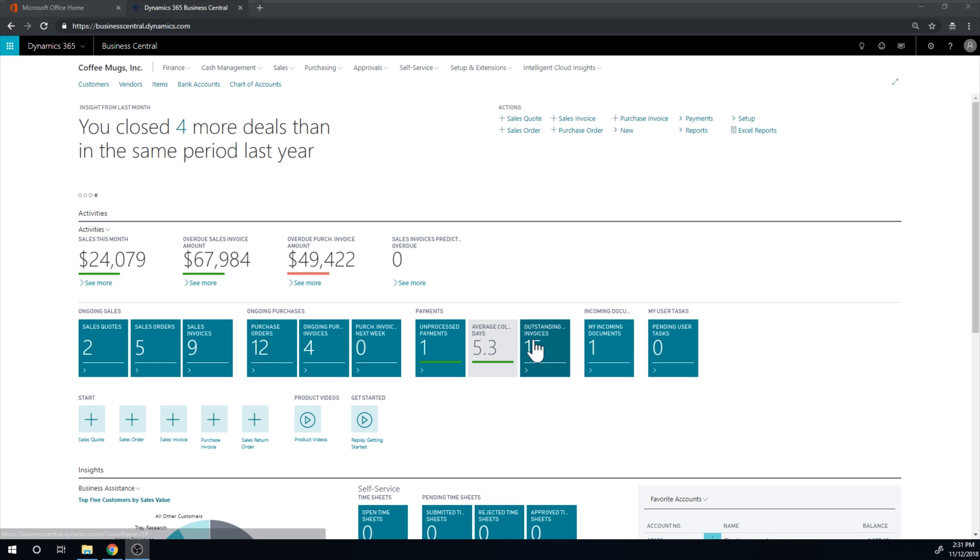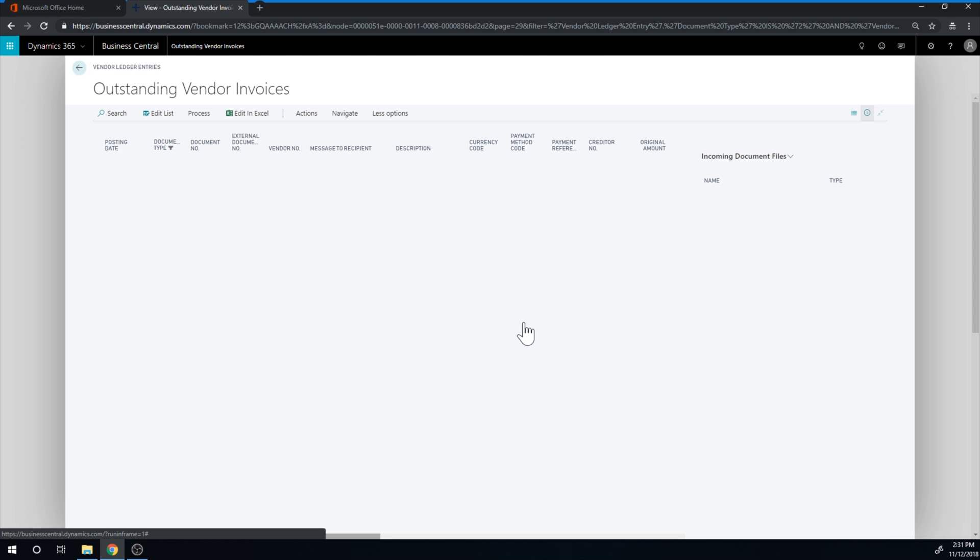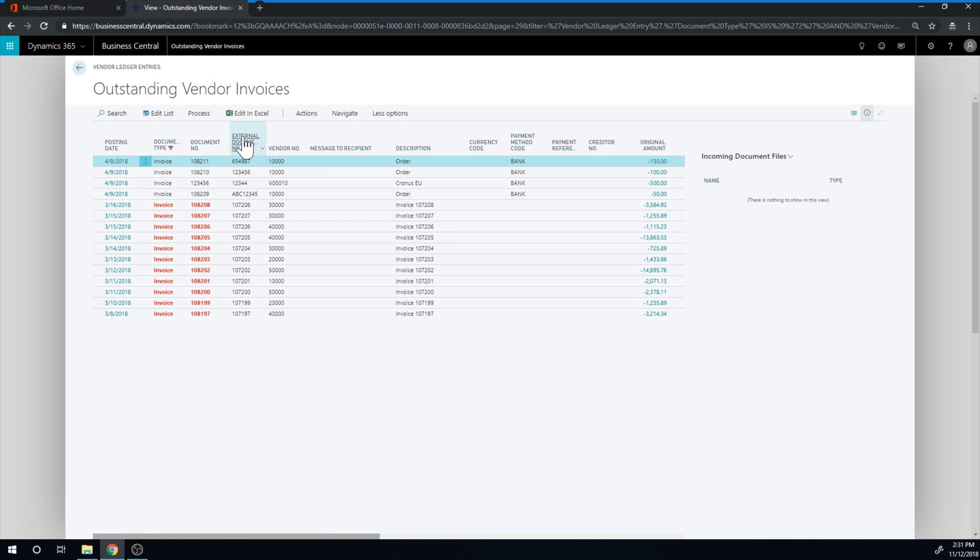If I go into outstanding invoices, and I just finished a video on the other one which was the payments tile just before it. So outstanding vendor invoices, these are the invoices that you haven't paid. The idea being these are the invoices that I owe the vendors, all of them.